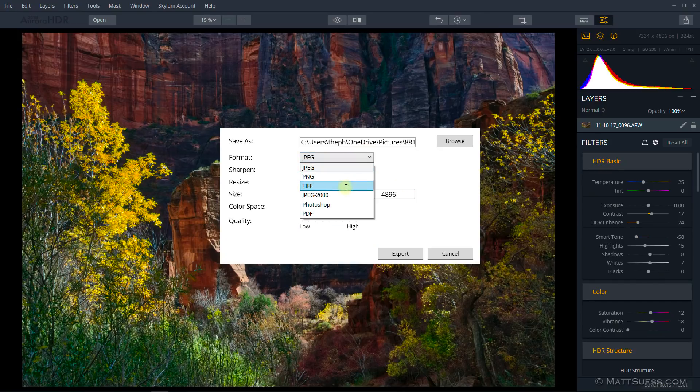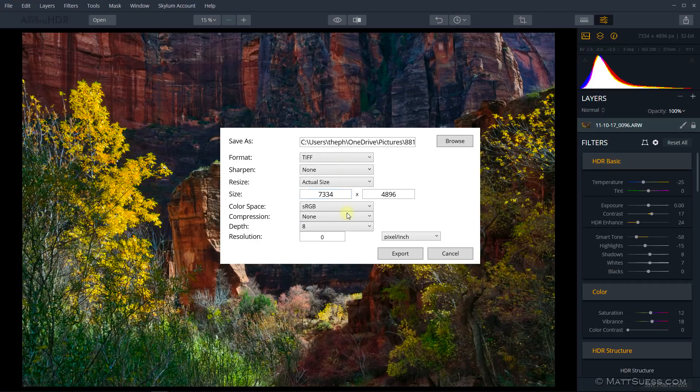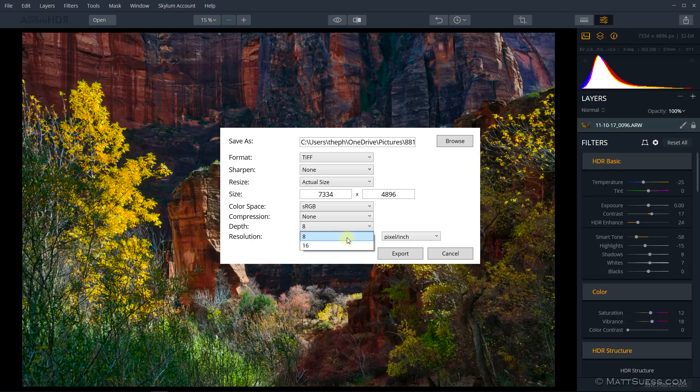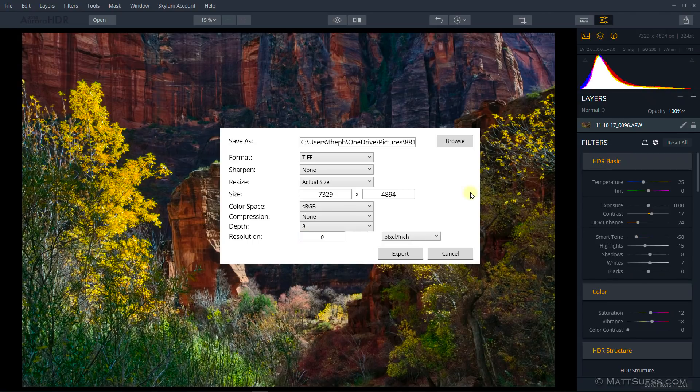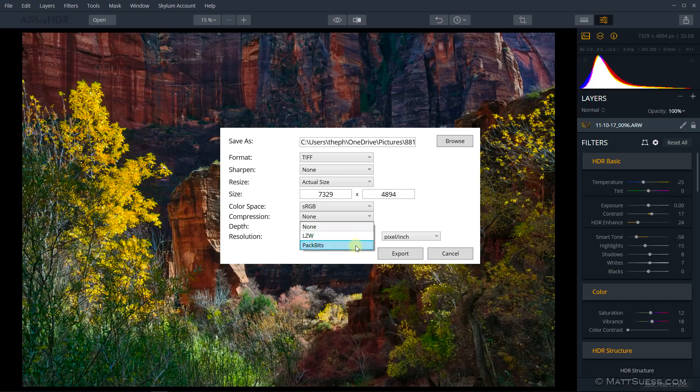Another note here, if we go to TIFF, we have those same options. But we can also select 8-bit or 16-bit when we're exporting. Also, when exporting as a TIFF, you can choose the compression. You can choose none, which I prefer, LZW compression, or PacBits compression to shrink the file size down ever so slightly.